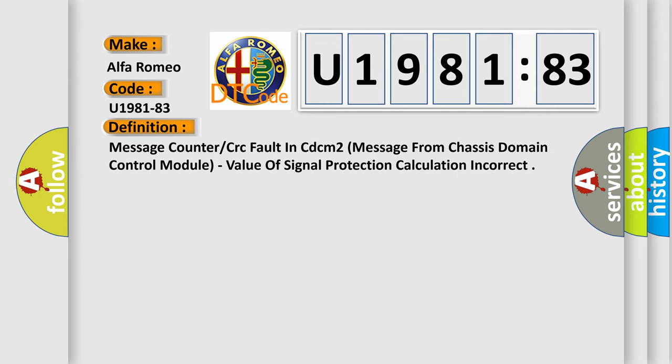The basic definition is: message counter or CRC fault in CDC M2 message from chassis domain control module, value of signal protection calculation incorrect.